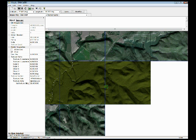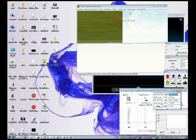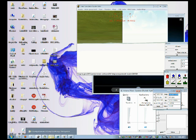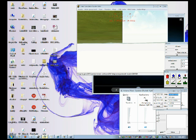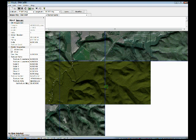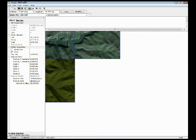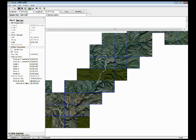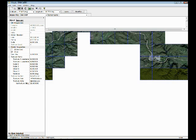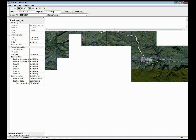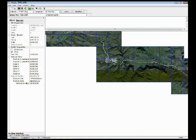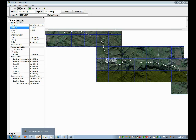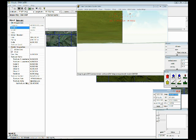So to start, we load up the Train Sim Editor and we zoom through the tile that we need to do. Now for me, it's going to be this one right here. And it's 11895 by 14162. So we just type those coordinates in, hit jump.